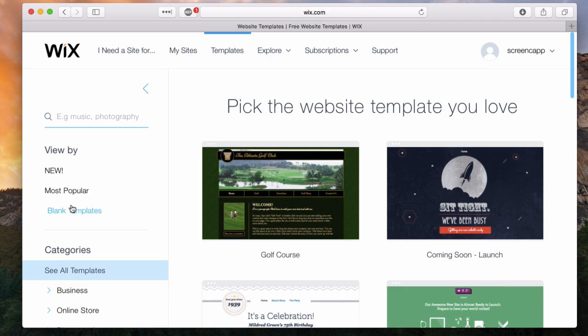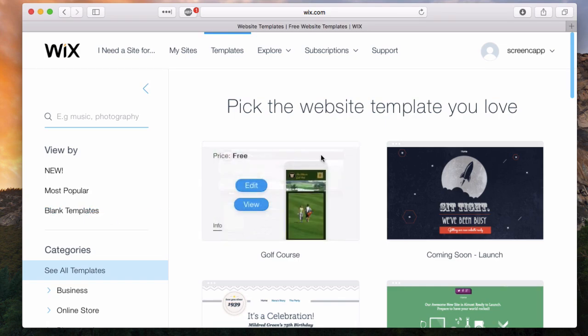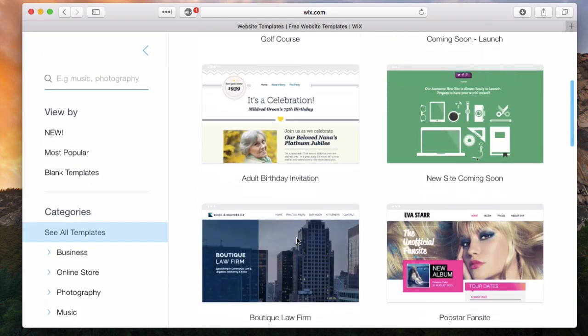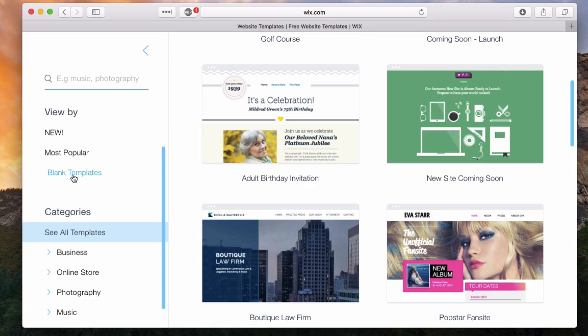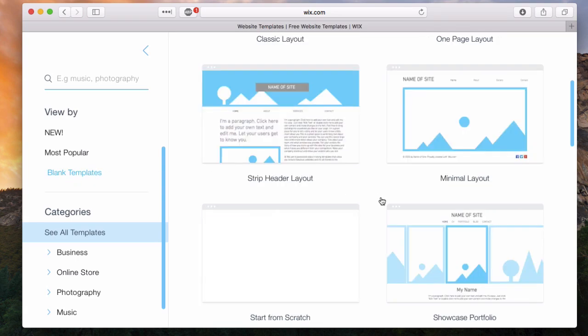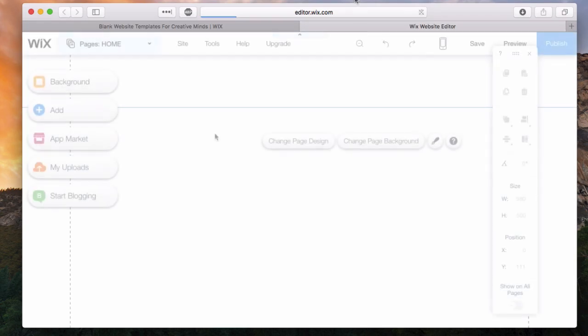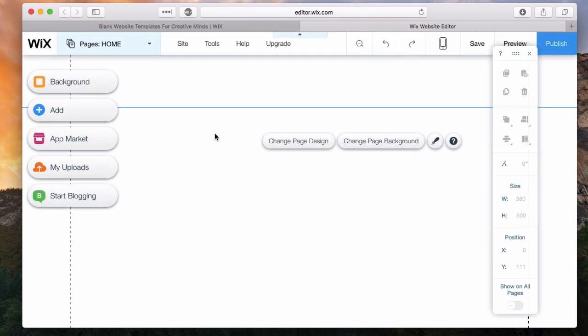In this case, I'm just going to go with a blank template, like literally a blank canvas. That way I can show you how a lot of the tools work and how to navigate the Wix interface. I'm going to click on blank templates, start from scratch and hit edit. This is going to take me directly into the Wix editor.